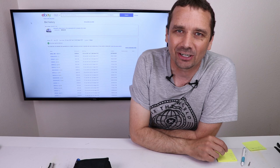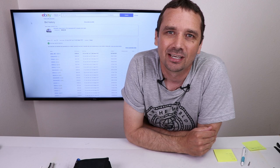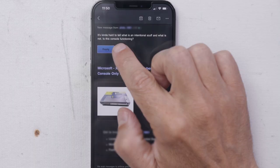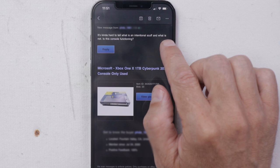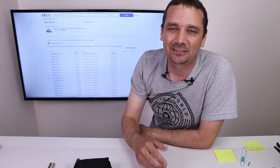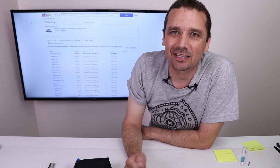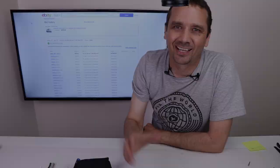Before we do that though, I just got a very interesting message from the buyer and he says, it's kind of hard to tell what is an intentional scuff and what is not. Is this console functioning? So apparently he didn't even read the listing. I state very clearly in the description that it works fine as far as I've tested it. But as any eBay seller knows, people don't generally read the description when they're buying something. So I need to reply to this buyer, but now let's take a look at the numbers.